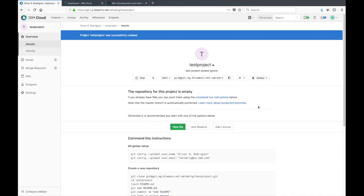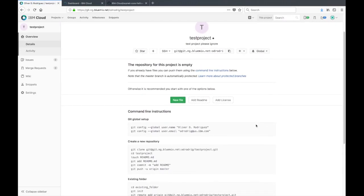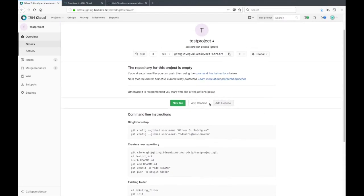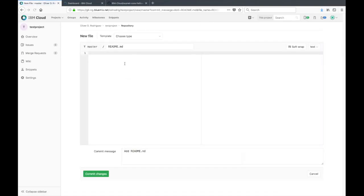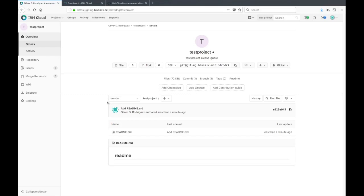The repo is empty when you first create it. Let's go ahead and just add a readme. The reason that I created the readme was because later on in the DevOps pipeline it's required that your repo has a branch, and creating that file creates a master branch for us pretty easily.